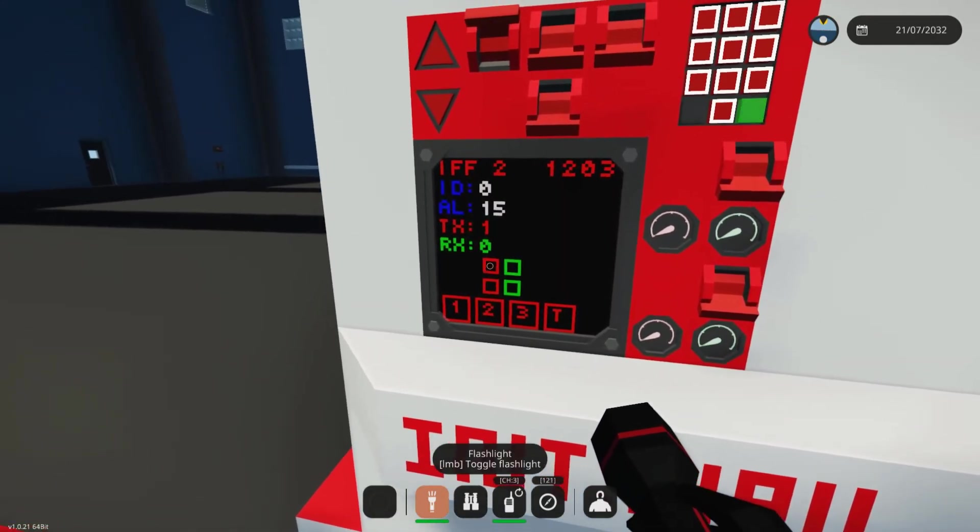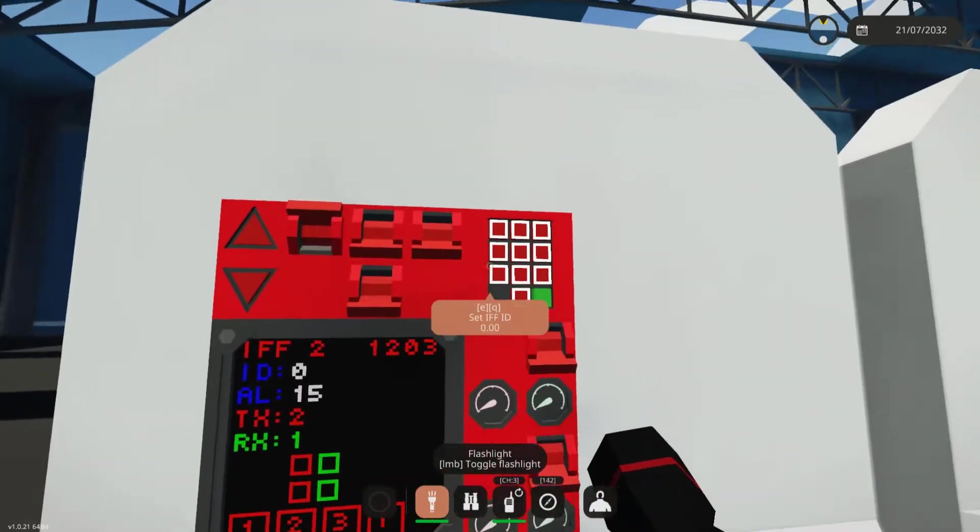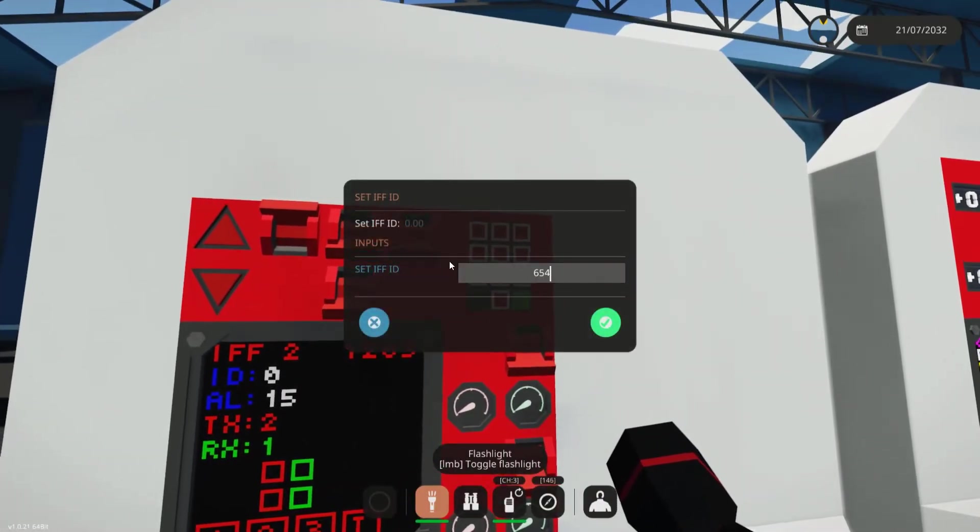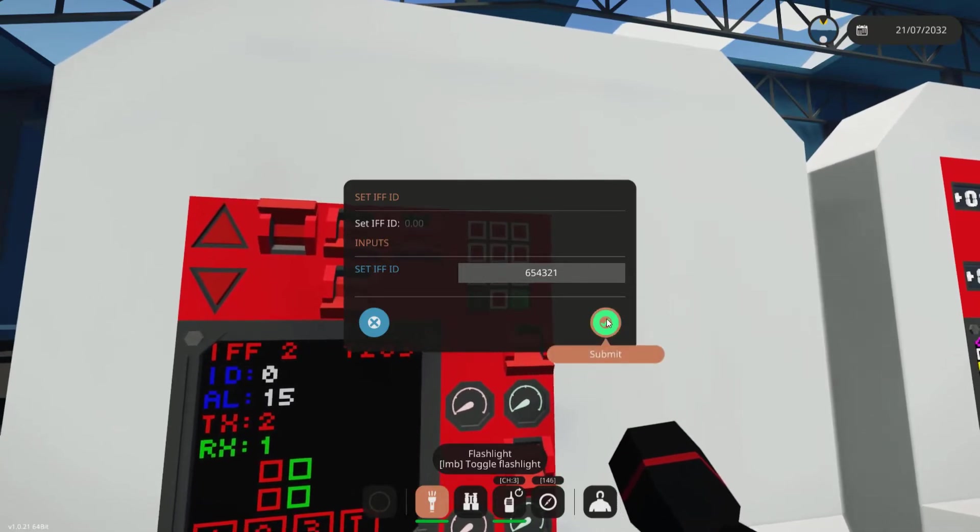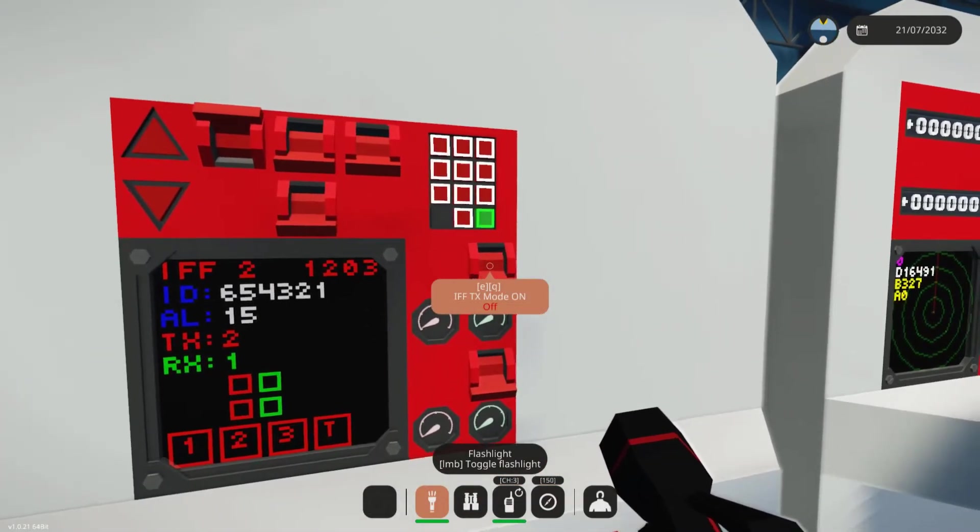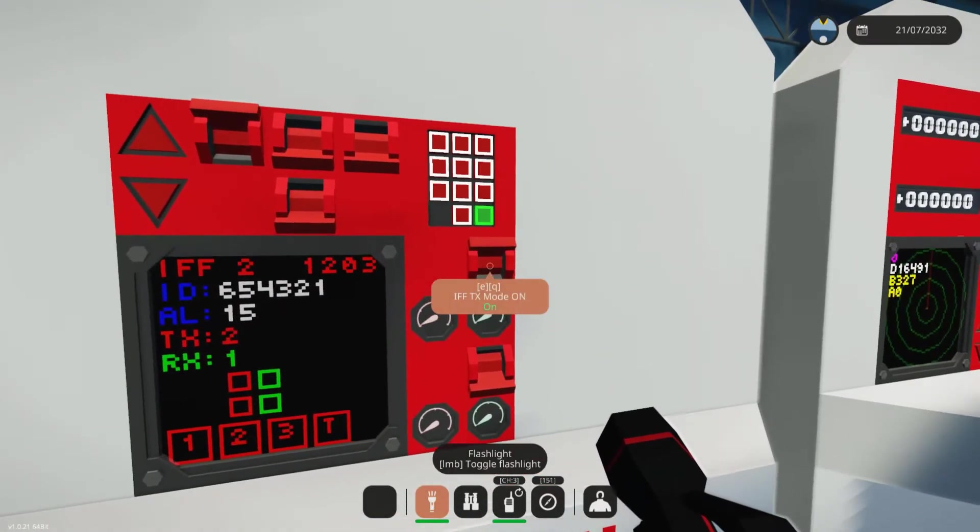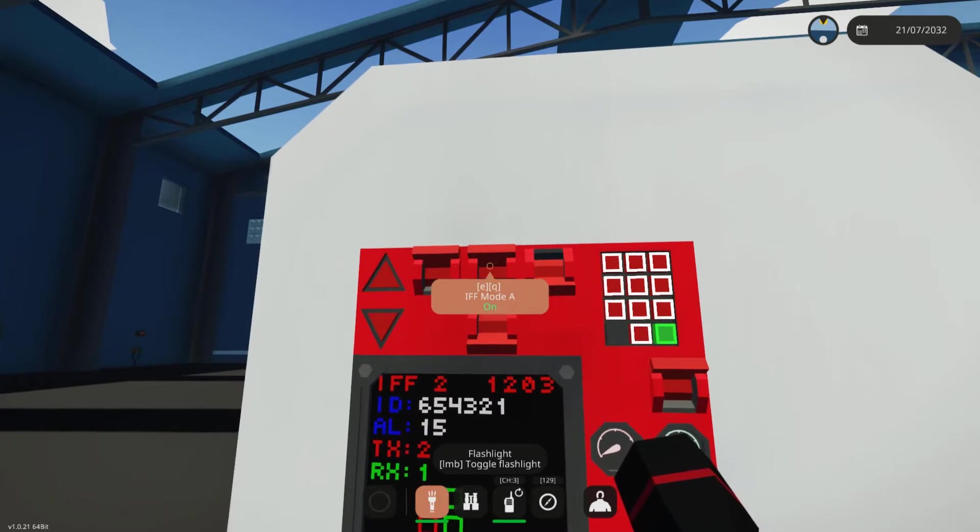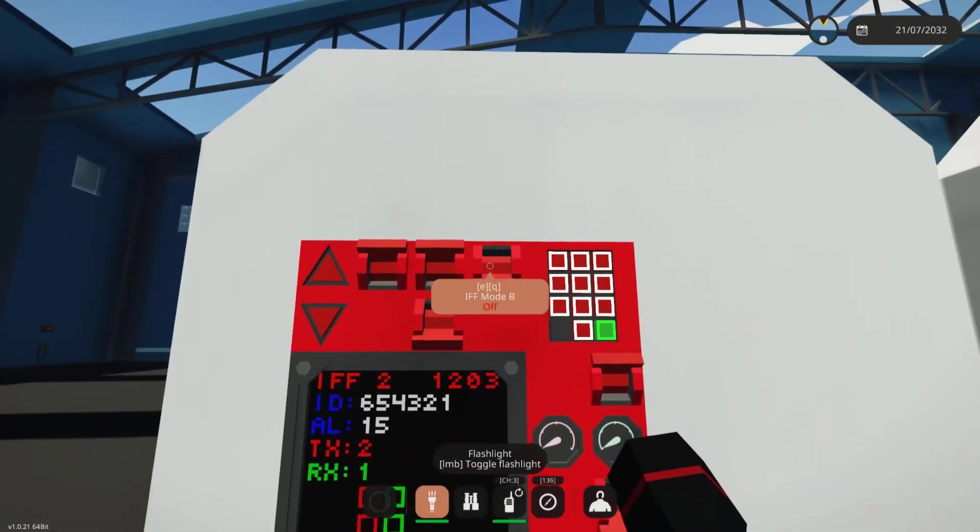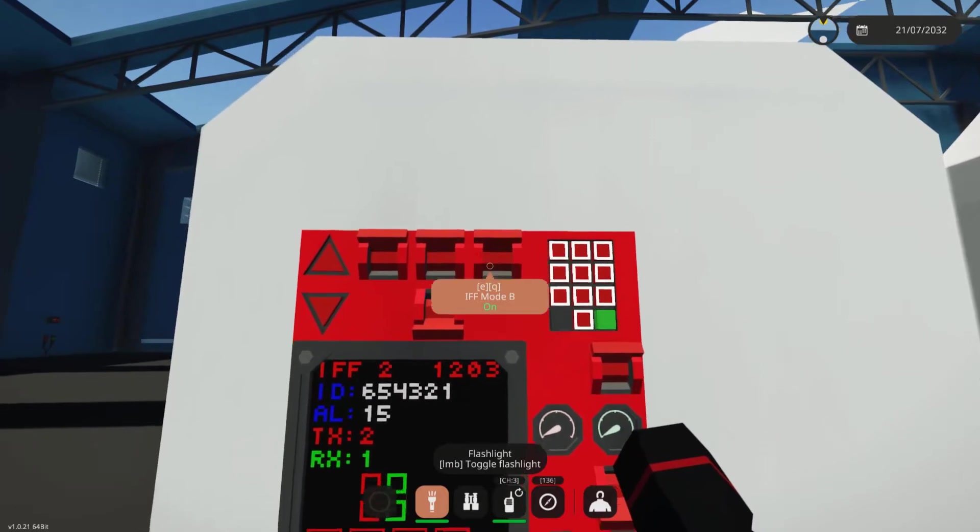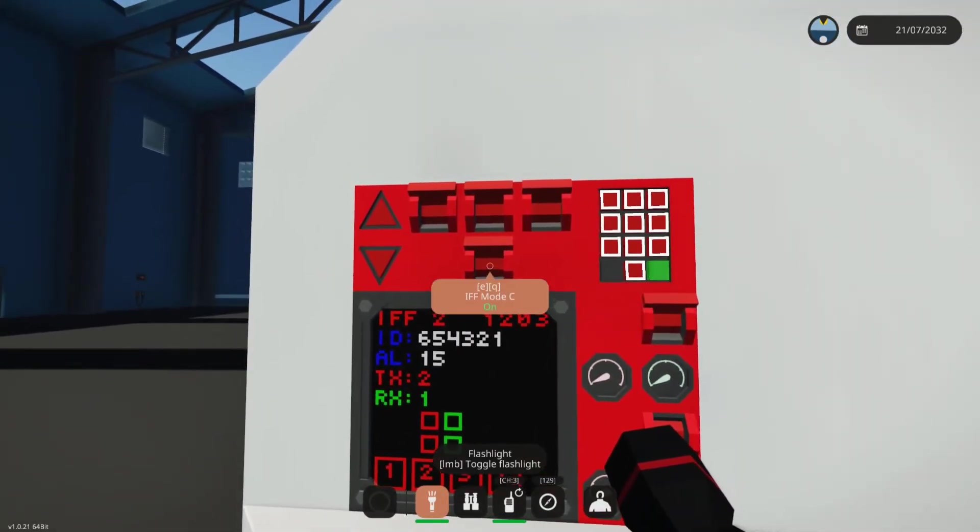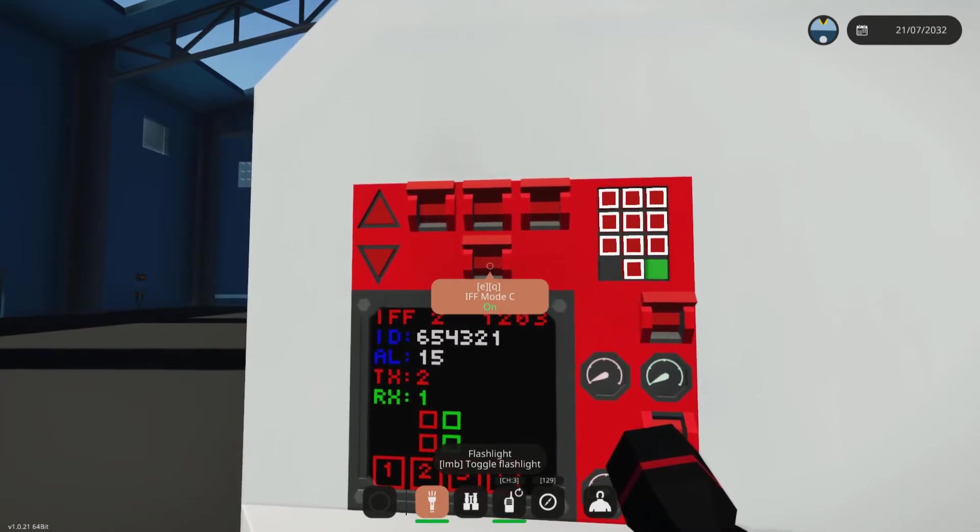We'll set this to transmit on 2, receive on 1, set the ID number to an arbitrary number. I always use 6, 5, 4, 3, 2, 1. Turn on the transmitter, specifically the IFF transmitter. Turn on mode A so it'll send out the ID number. Mode B will send out the X and Y grid coordinates from the GPS sensor, and mode C will send out the actual altitude.